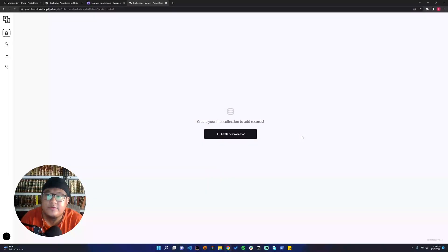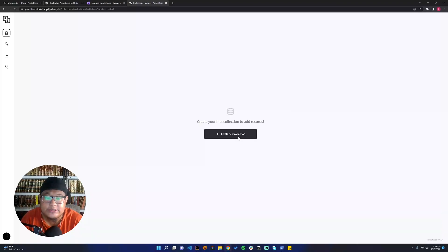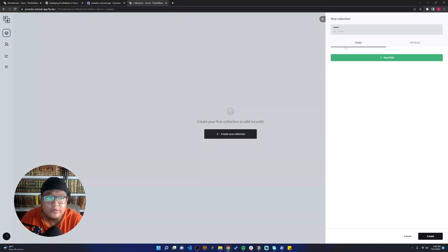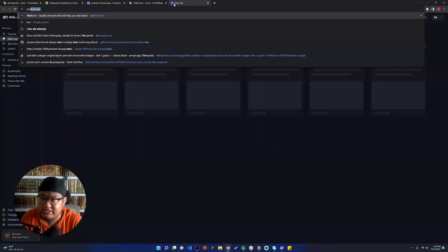After we create the admin user, we can start to create our first collection and add records. For example, here I would like to show you how to create this tool.